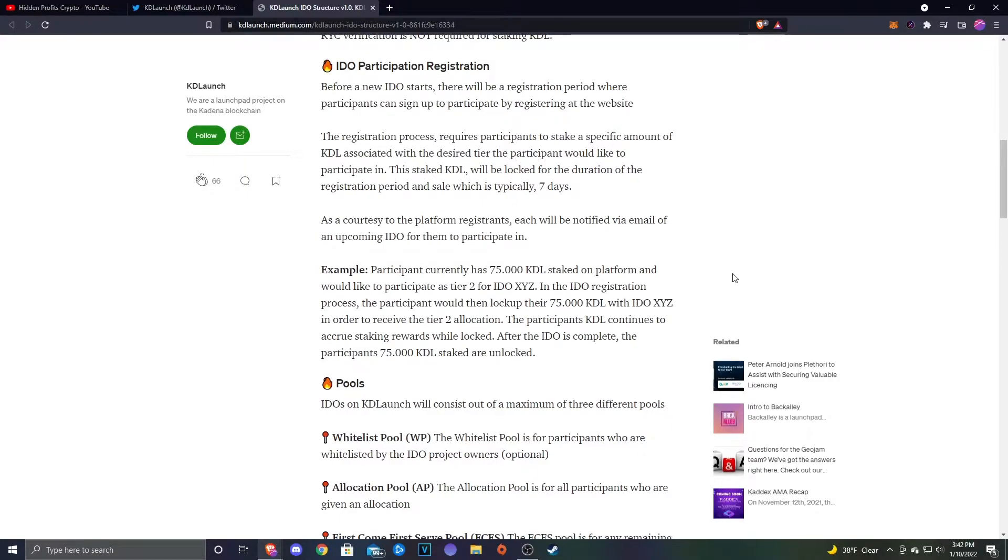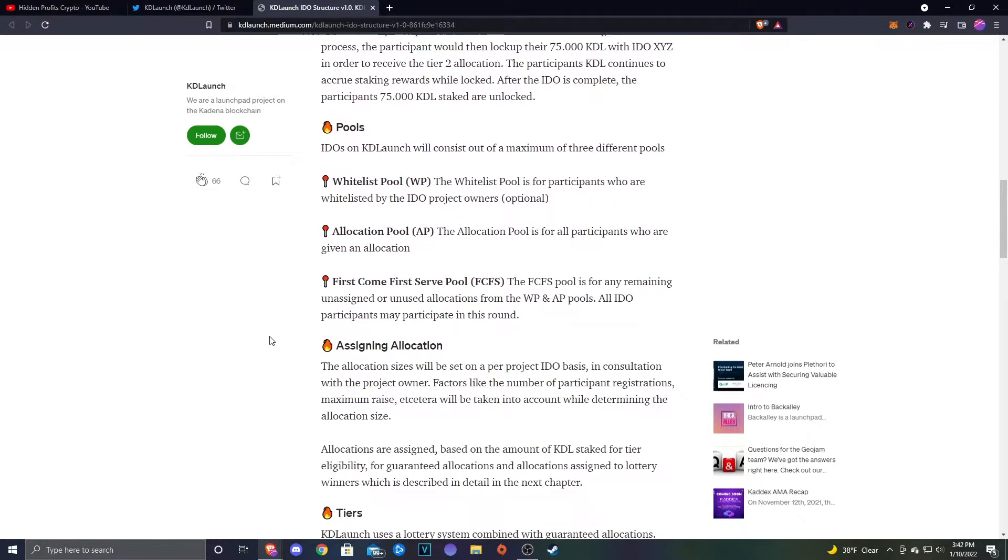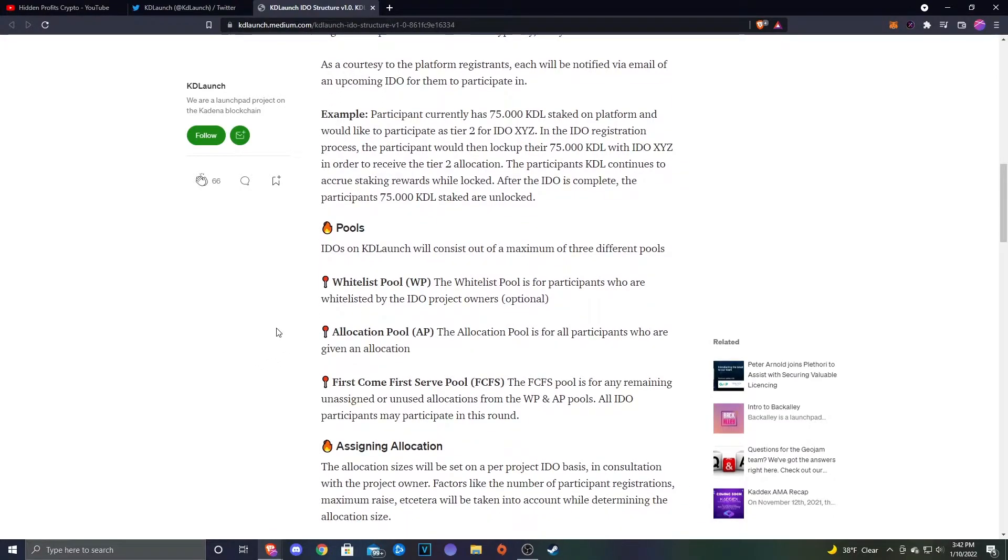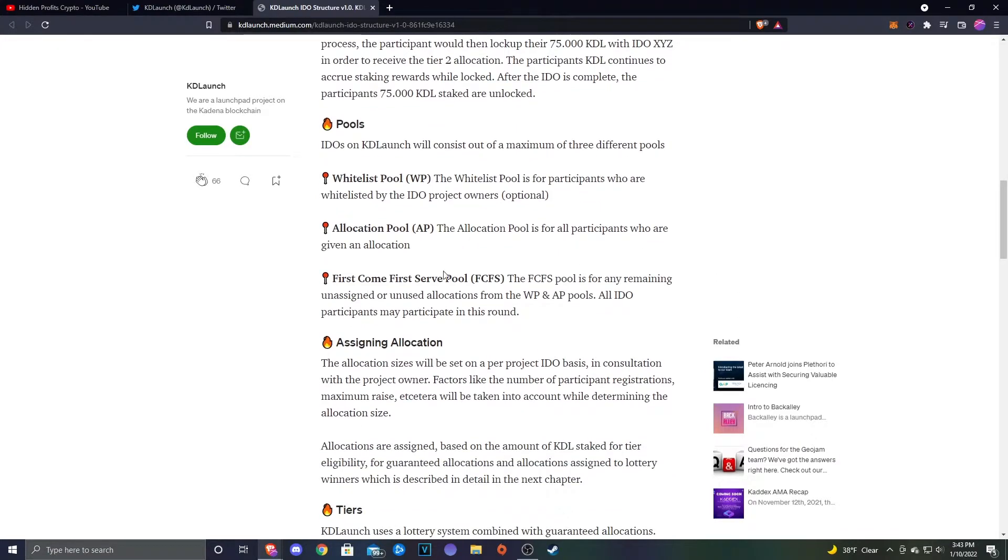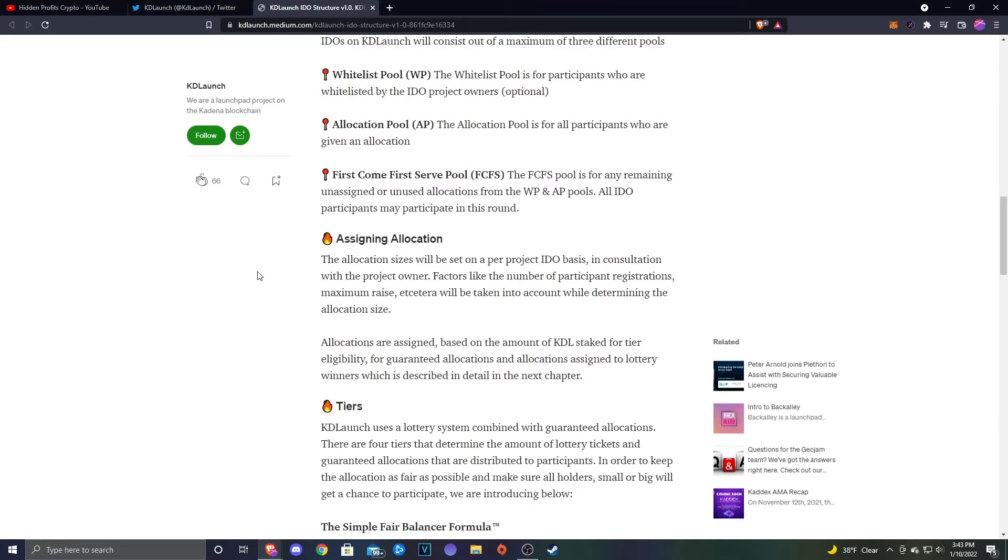Pools: IDEOs on Katie Launch will consist out of a maximum of three different pools. You'll have the Whitelist Pool, which is for participants who are whitelisted by the IDO project owners, and that's optional. Then you'll have the Allocation Pool, which is for participants who are given an allocation. And then the First Come First Serve pool, the FCFS pool, is for any remaining unassigned and unused allocation from the whitelist pool and the allocation pool. All IDO participants may participate in this round.